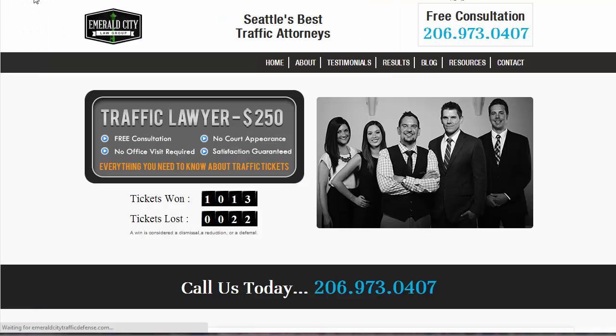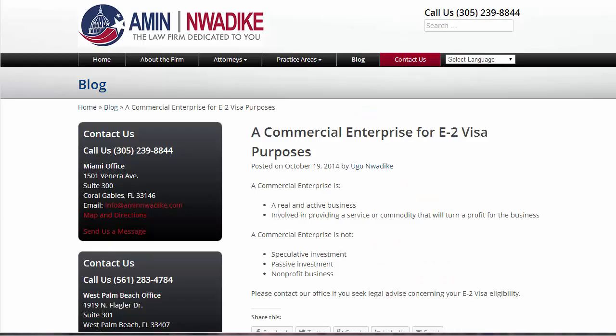Number two is the headline. The headline needs to be a question — something that's going to appeal to your reader and draw them in. Your readers are your ideal clients; they're not other attorneys or anyone else except somebody that needs your services. For this specific post, I would ask something like: 'Is my business a commercial enterprise for E-2 visa purposes?' That's probably the exact question someone's going to have if they're looking into this type of visa.